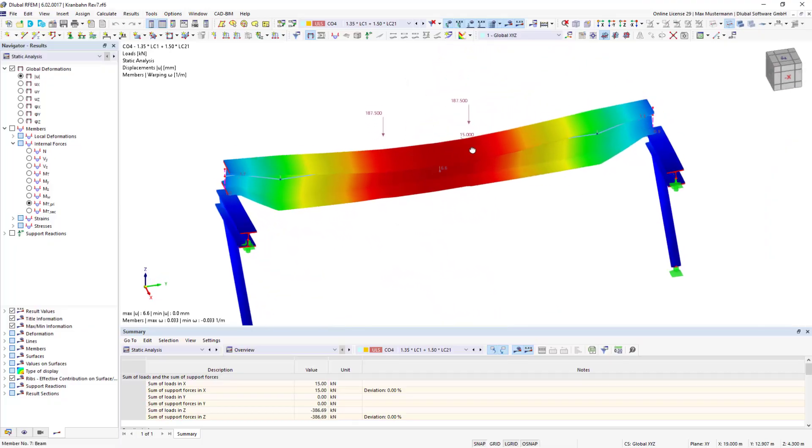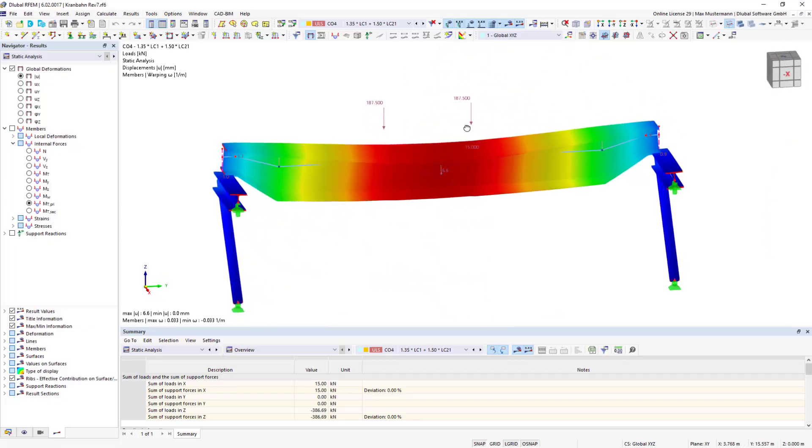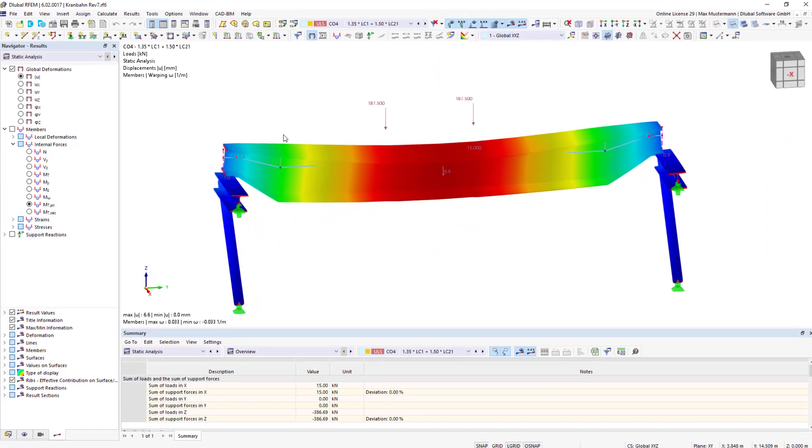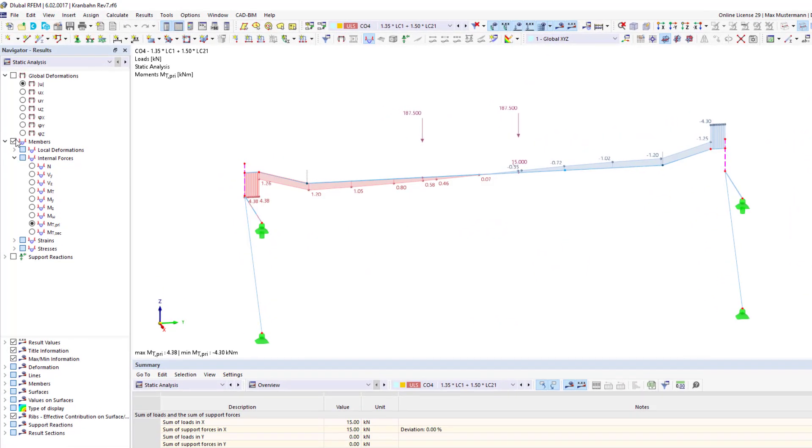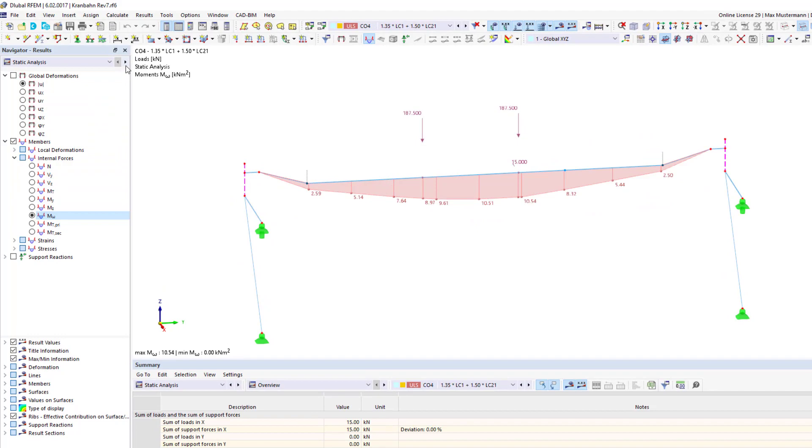If you need to take into account warping deformations of cross-sections when analyzing stability problems such as flexural torsional and lateral torsional buckling,